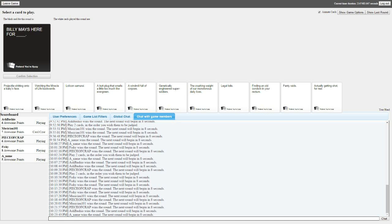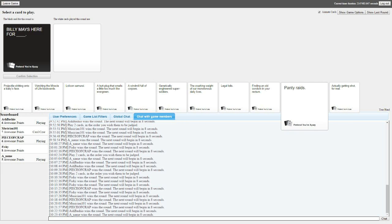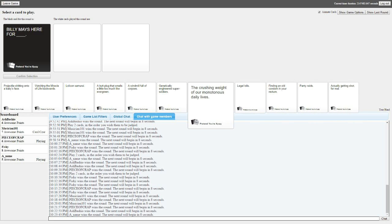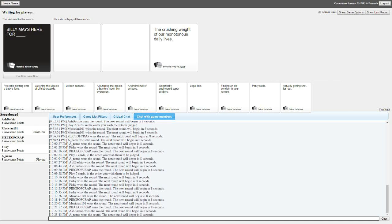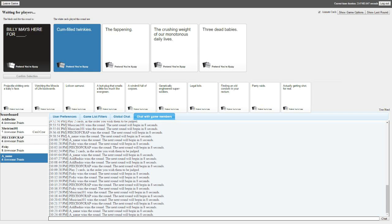Alright, Billy Mays is here for blank. I'm gonna go with the theme of tonight. Billy Mays is here for cum filled Twinkies. Billy Mays is here for the Fappening. Billy Mays is here for the crushing weight of our monotonous daily lives. Billy Mays is here for three dead babies. I actually just realized when you said that wrong that it was actually monotonous. Are you kidding me?